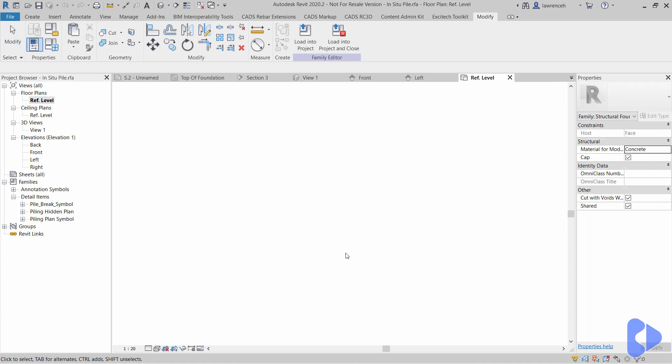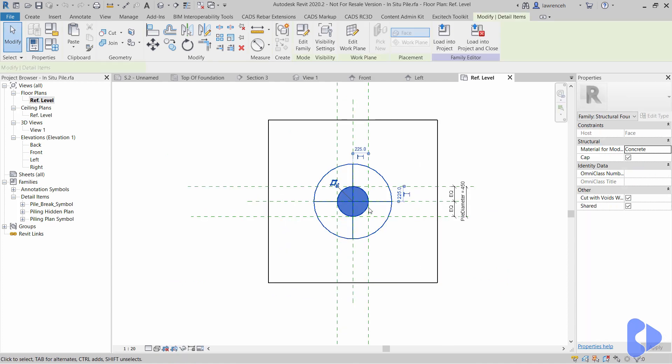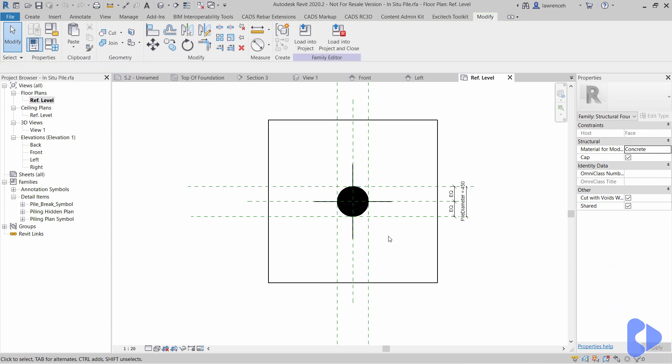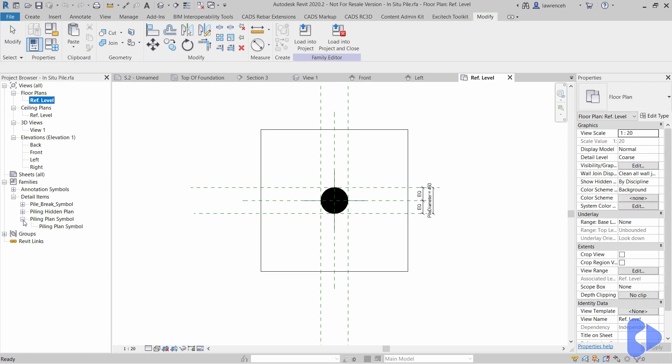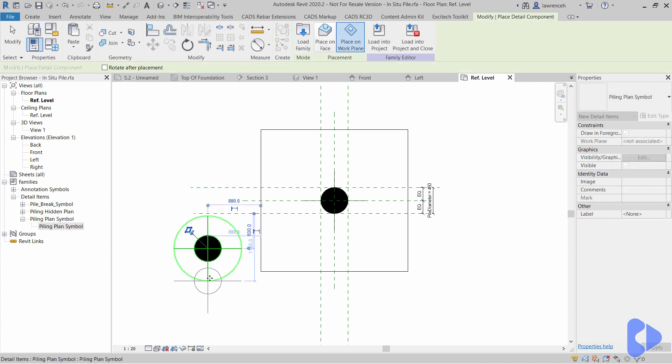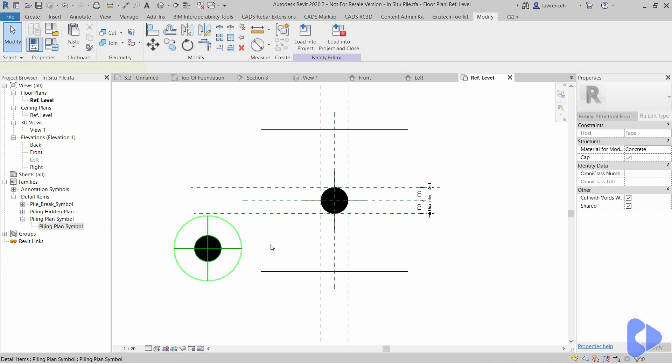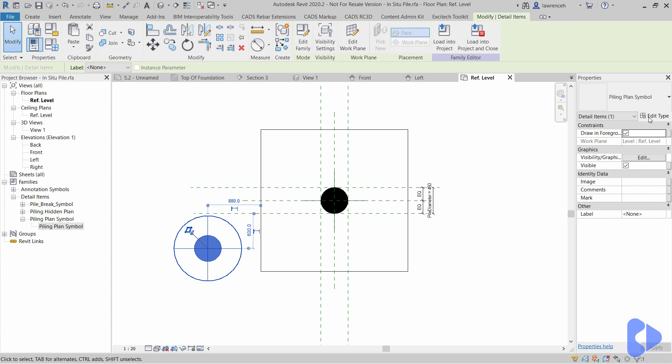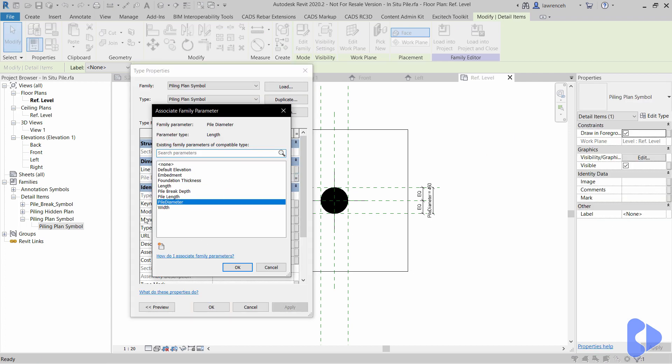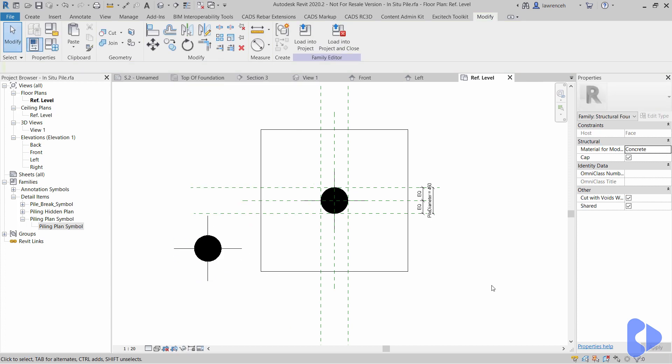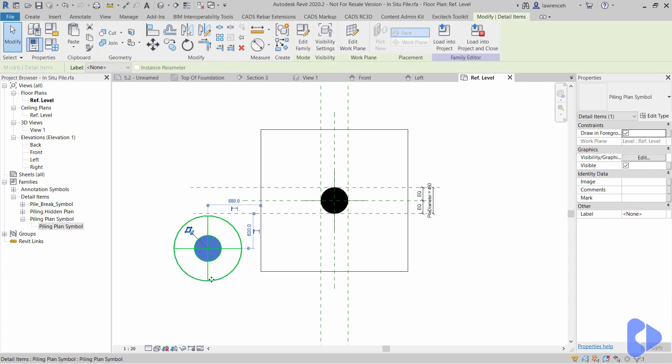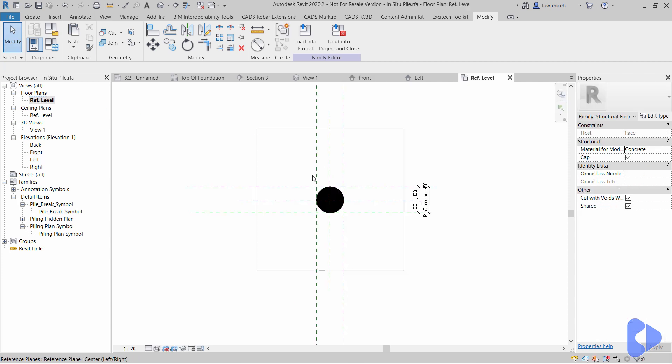If I go to a plan view you can see in here that I have my plan detail nested in. What I've done here if I just bring another one of these in, so let's use our piling plan symbol, pop that in, all we need to do here is select that, edit type, and you very simply associate the diameter of the symbol to the diameter of pile. That keeps everything parametric so if the pile changes or the pile cap changes then obviously all your little details will update and change as well and that also goes for our pile break symbol as well.